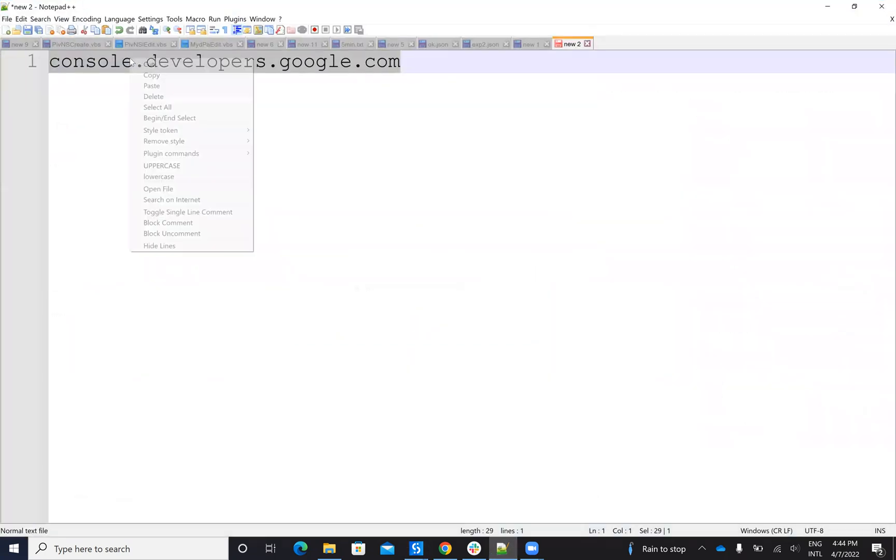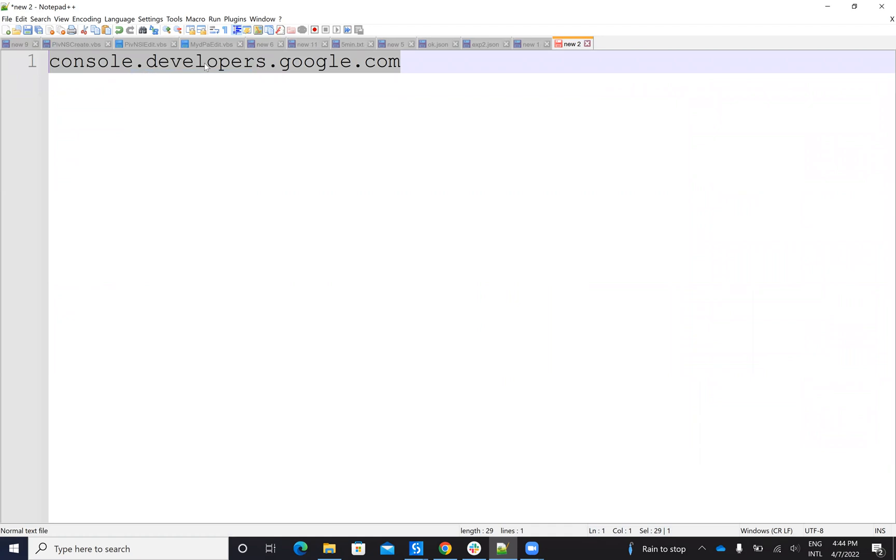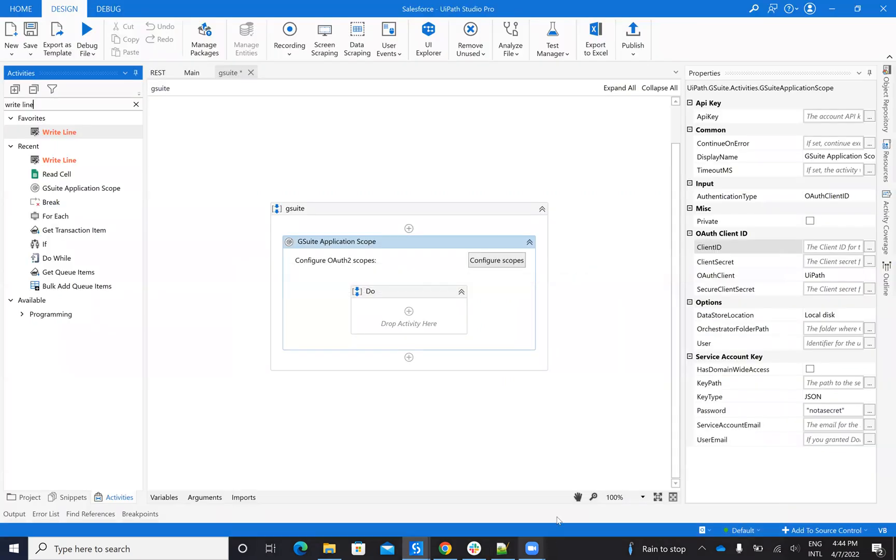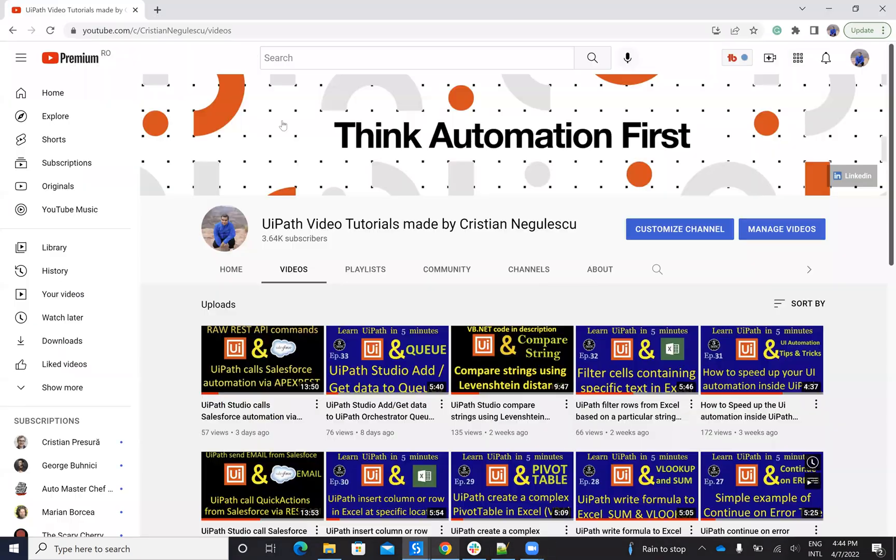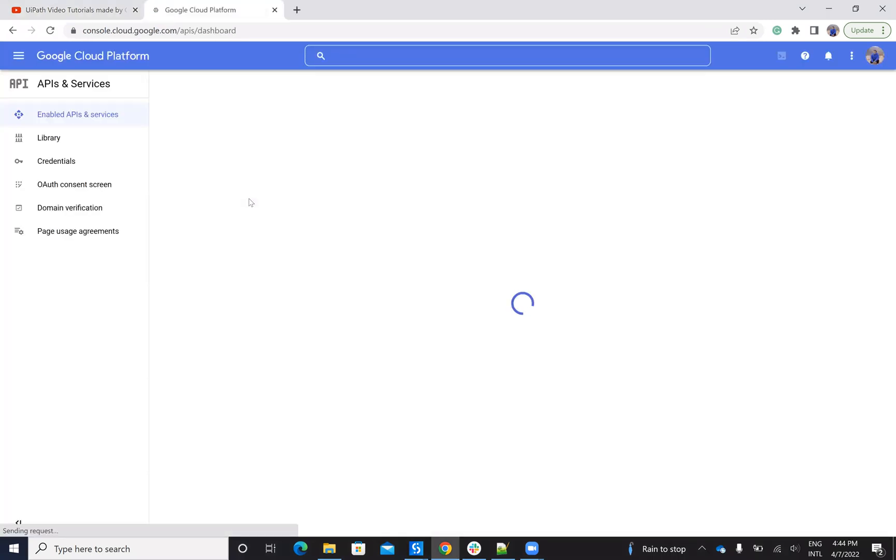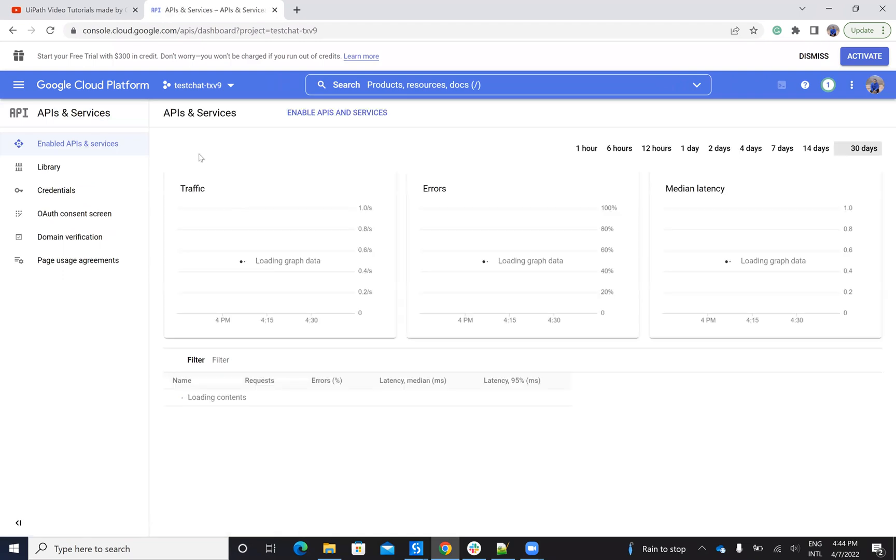First, you'll go to console.developers.google.com. So you will copy paste this one on your Google Chrome. I will be logged in because it knows my user.